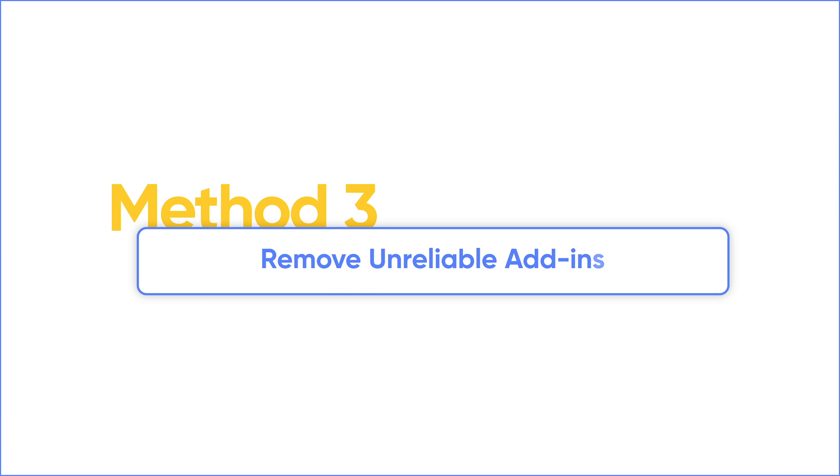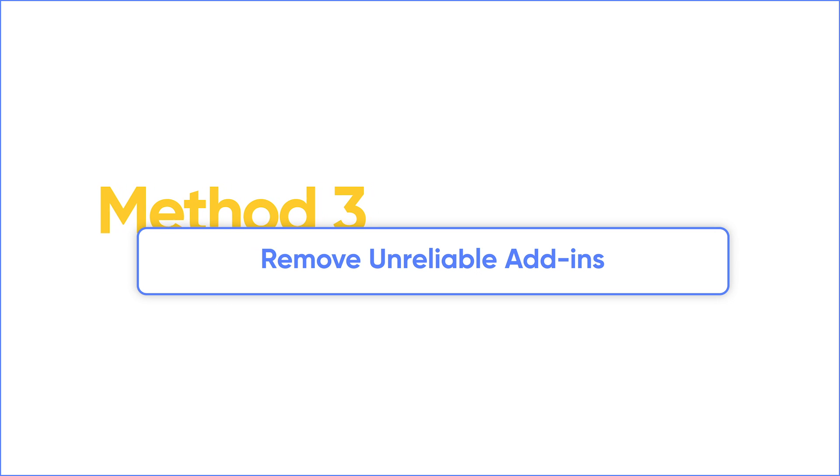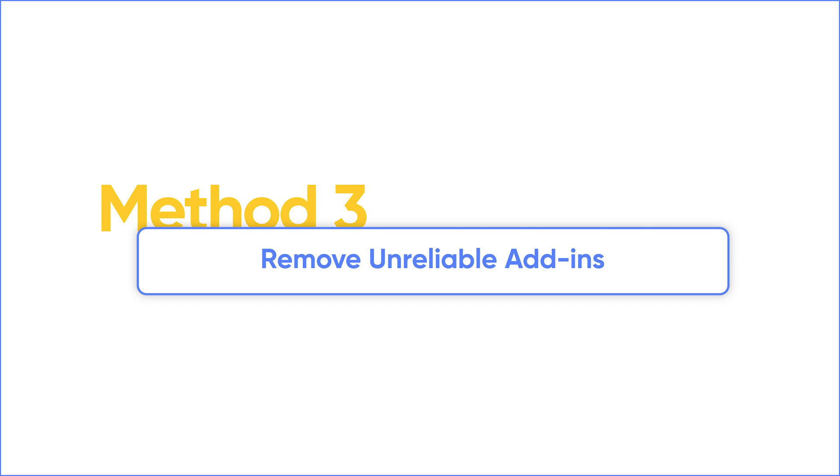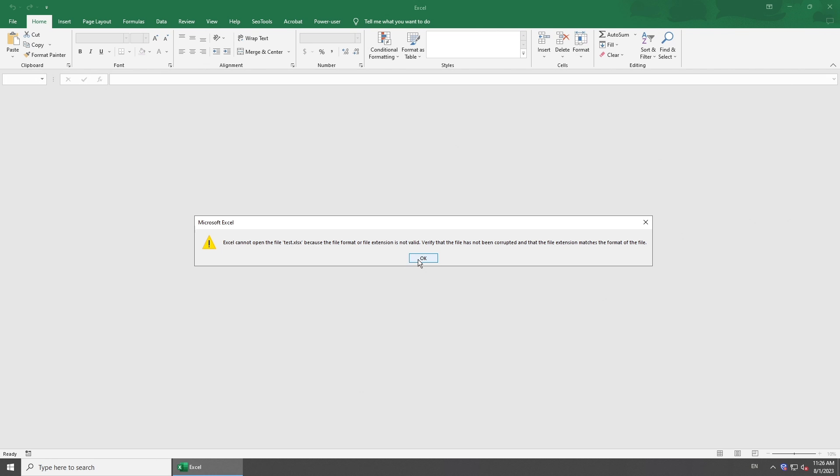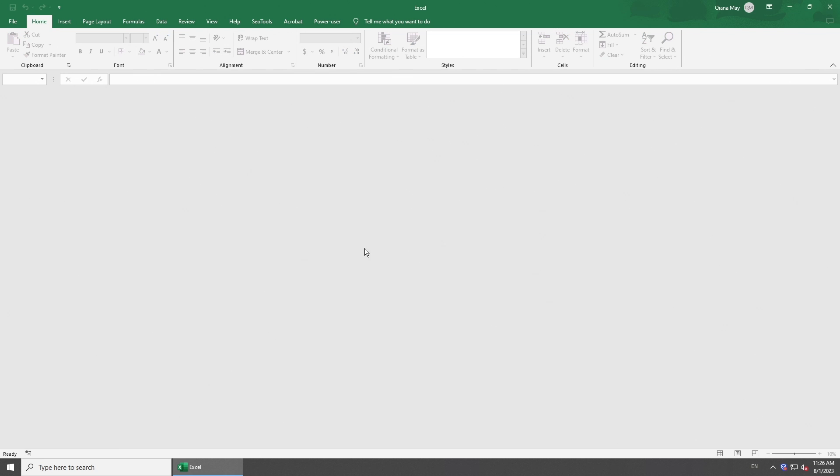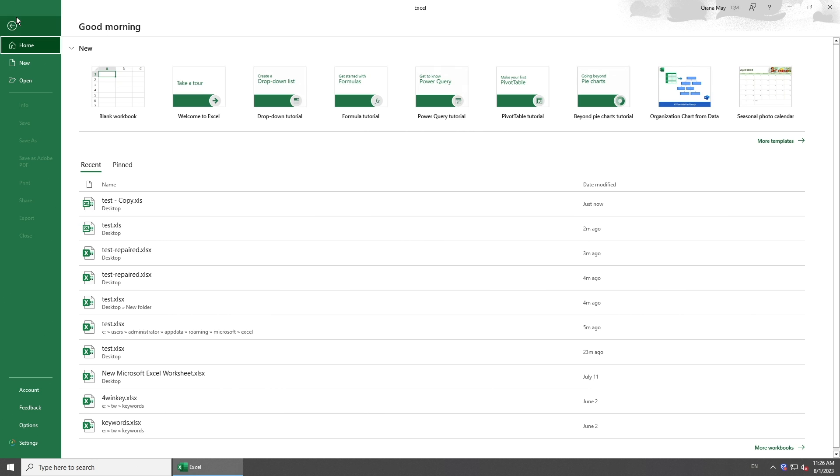It has been observed that some unreliable add-ins can cause unwanted issues. So try to remove these add-ins. Open Excel and go to File. Click Options below.